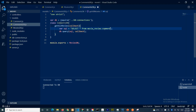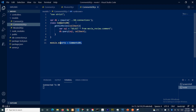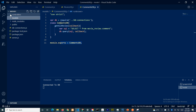The file is going to be exposed as comments — comments.db.js. All right, so we are done with this. Let's go into the controller now.